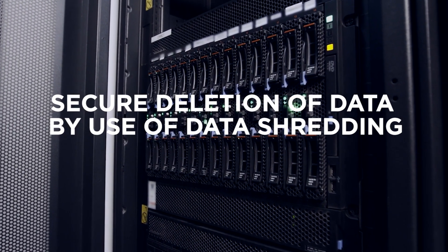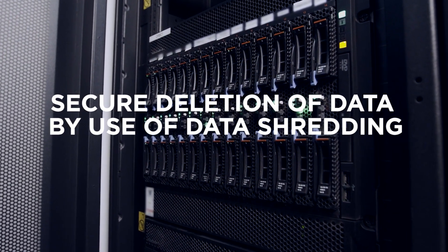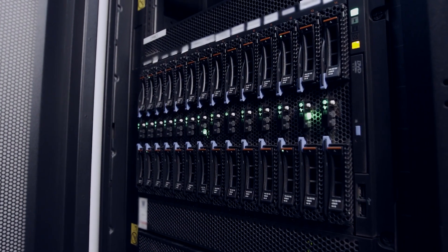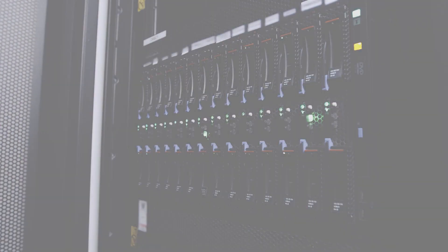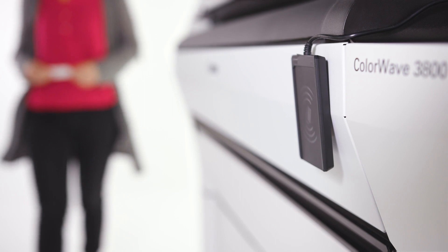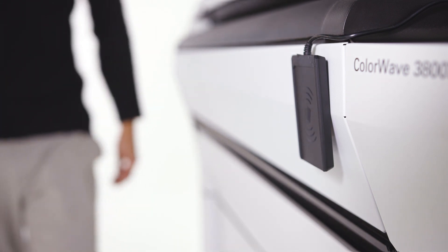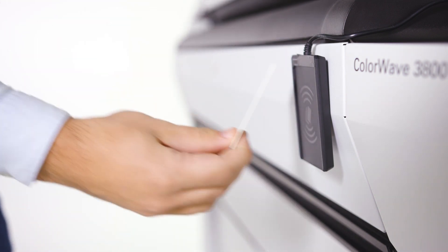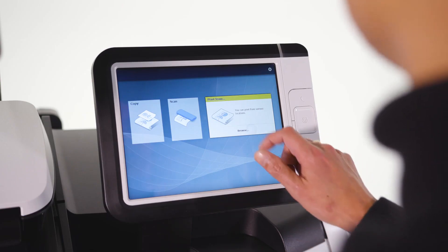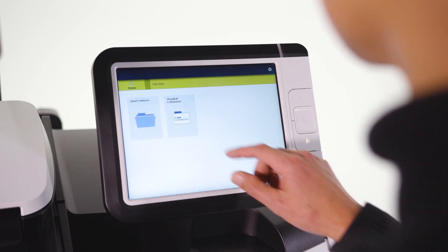There is also the option to remove the hard disk when the printer is decommissioned for complete security. Robust user authentication provides document security for users and activity control for budget managers.